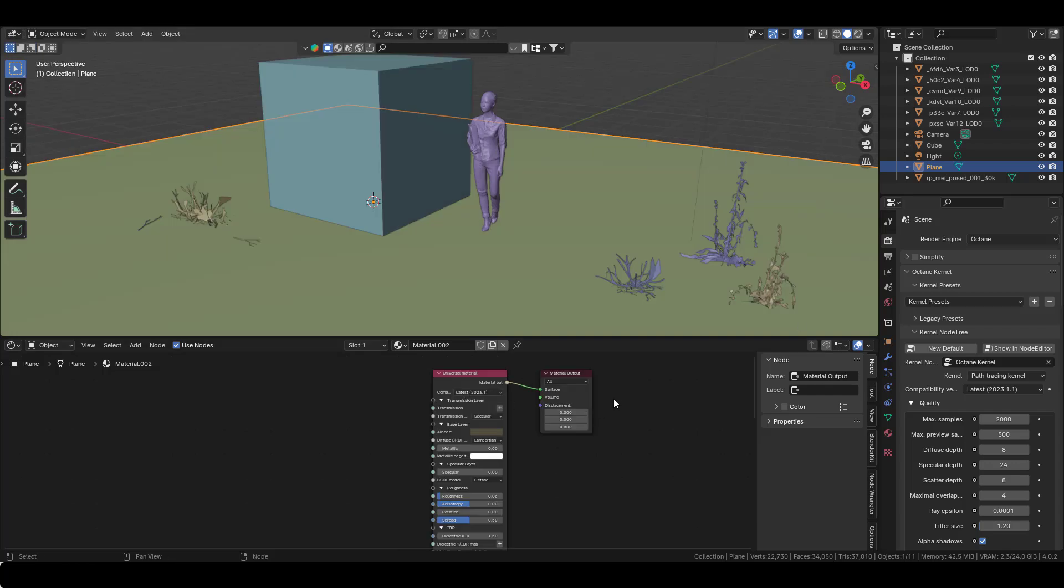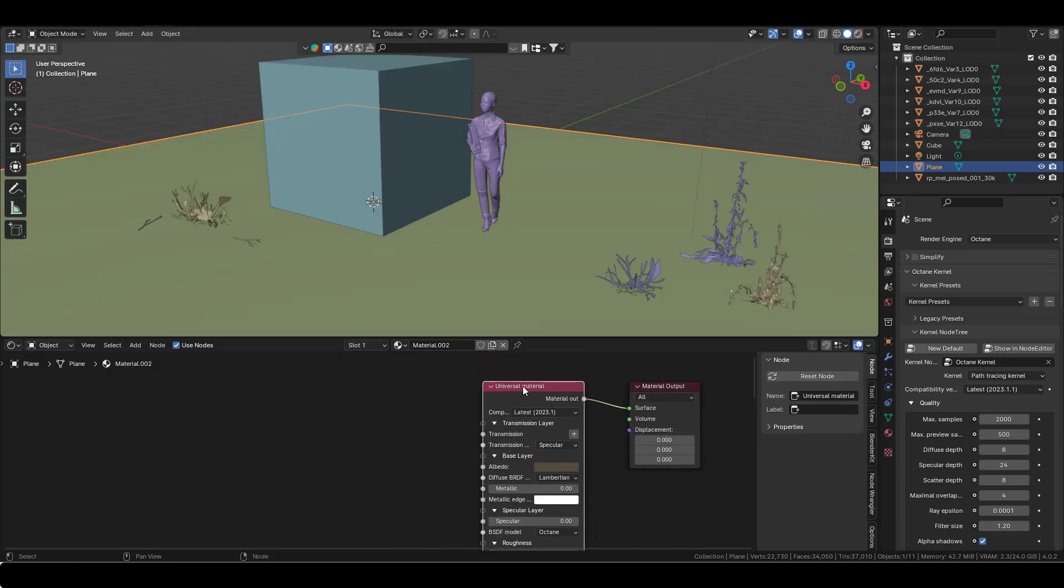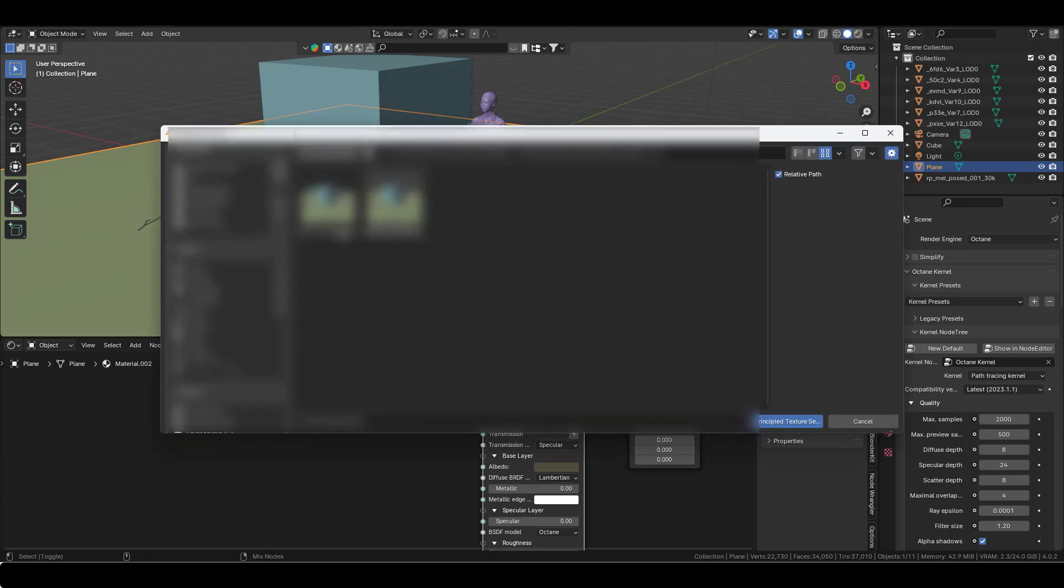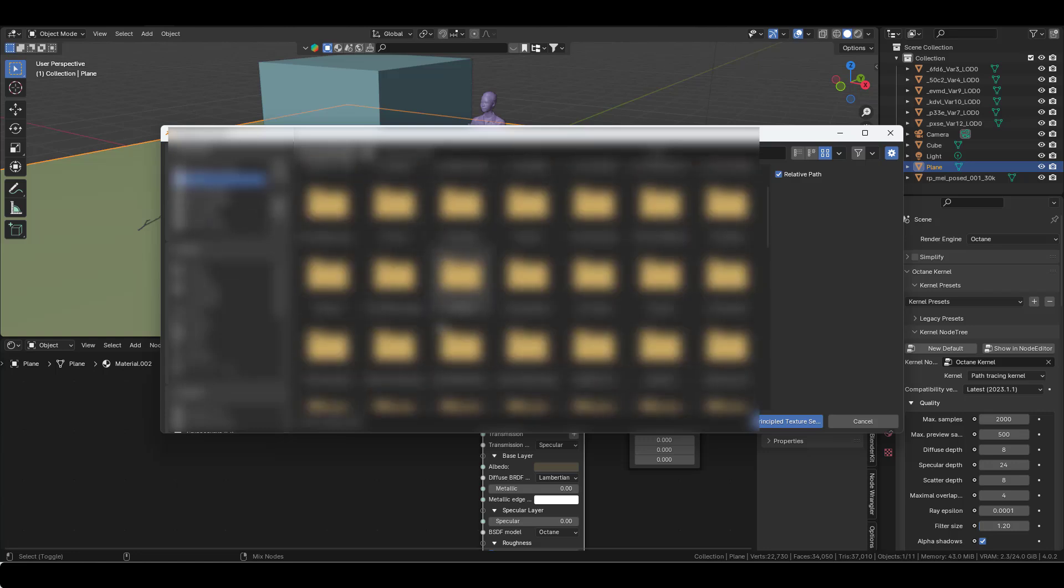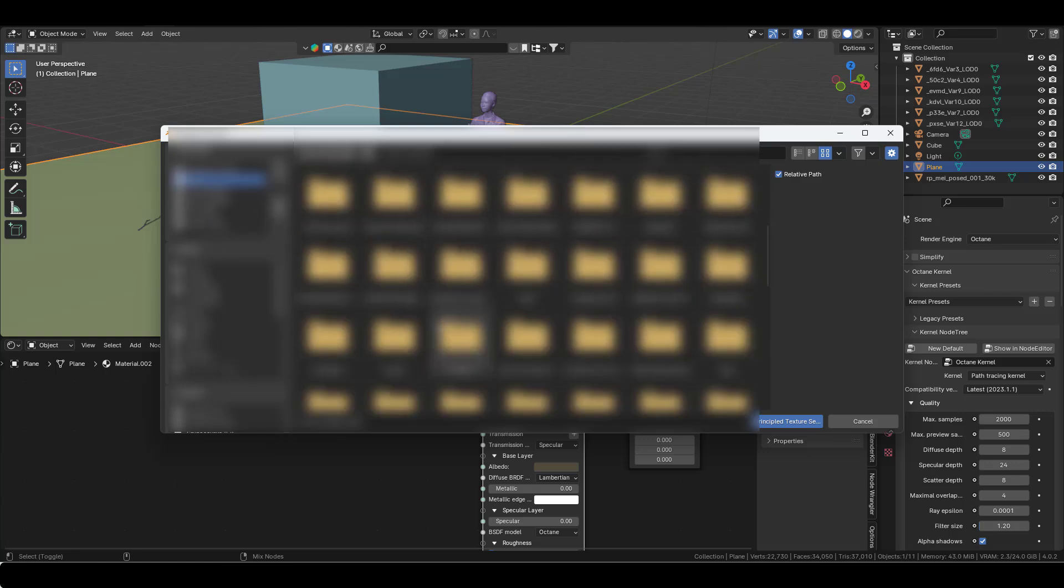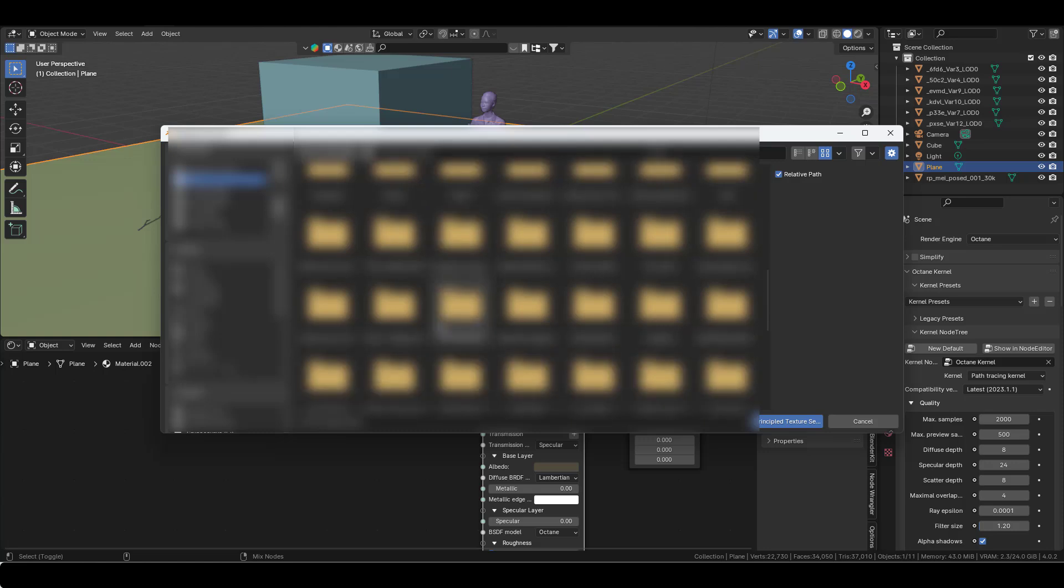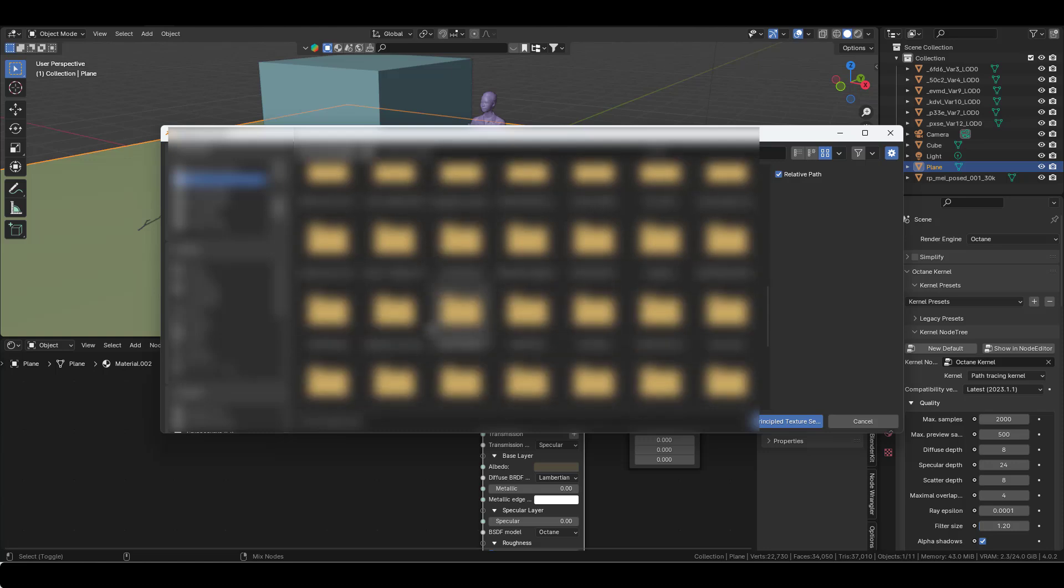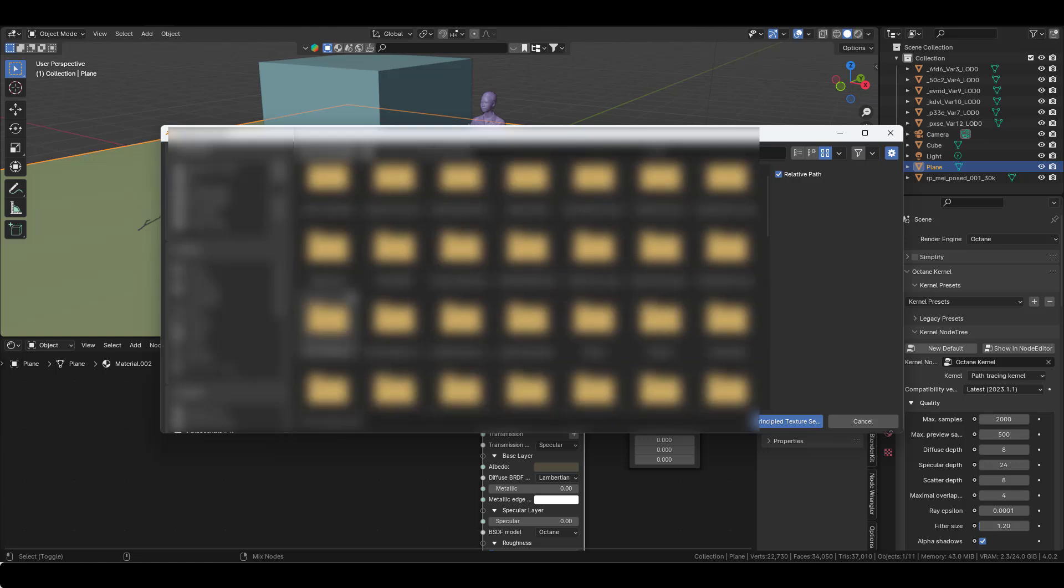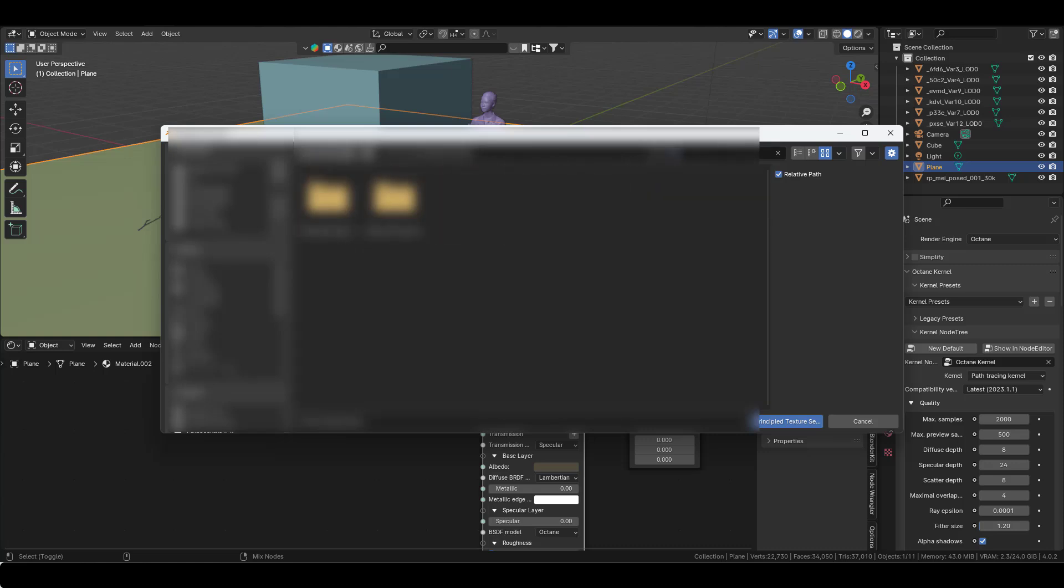Now it's going to be a time saver because you just need to click on your material here, then press Ctrl+Shift+T, and you go to your library. I'm going to go to my Megascans library and select a beach.